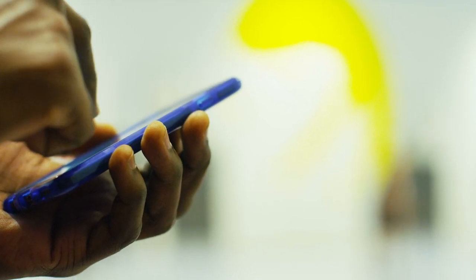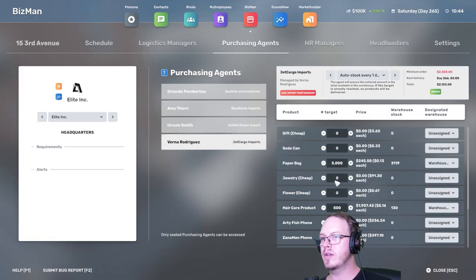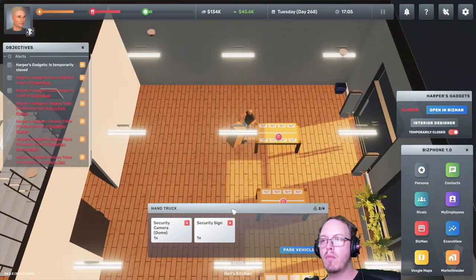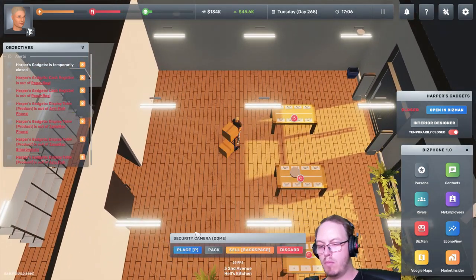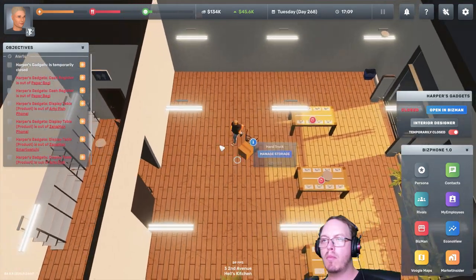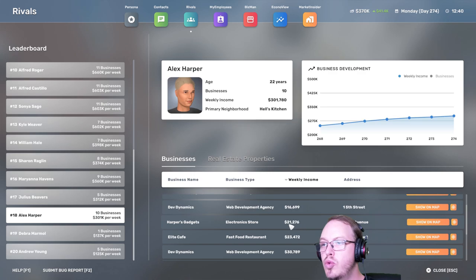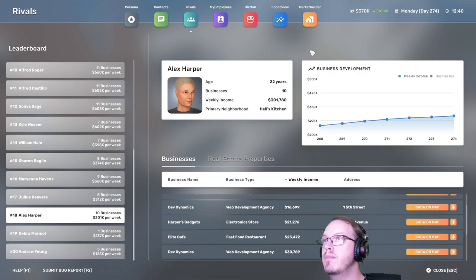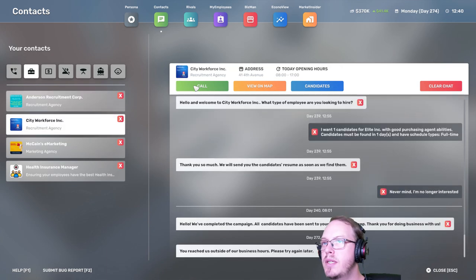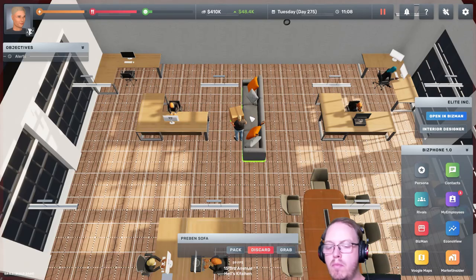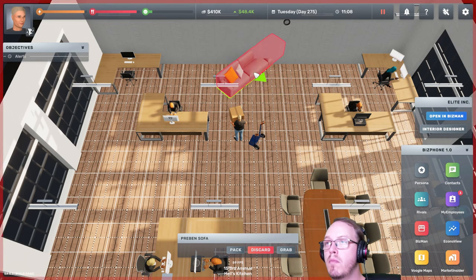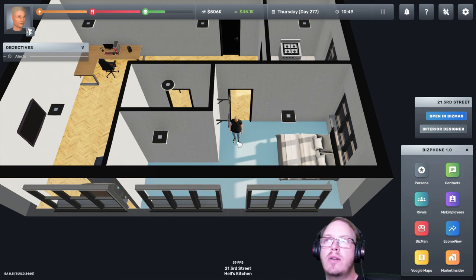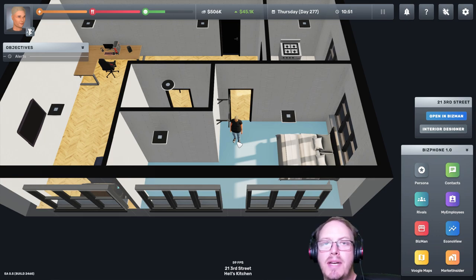The electronics store is doing so much better and I wanted to get another HR manager. So our next goal would be to get a million in the bank so that we can start the supermarket.